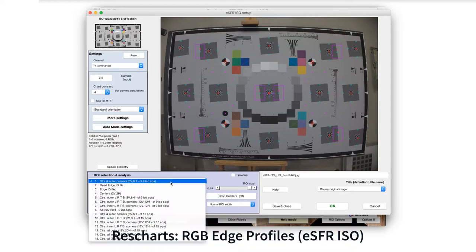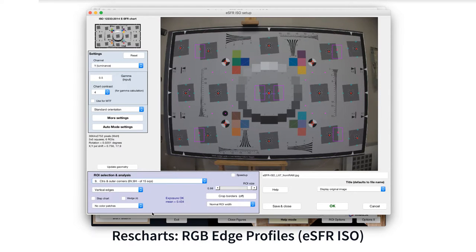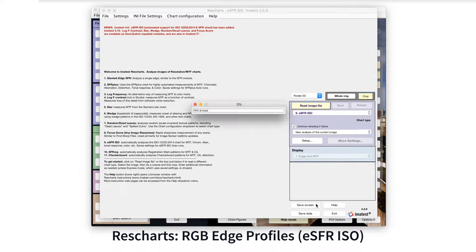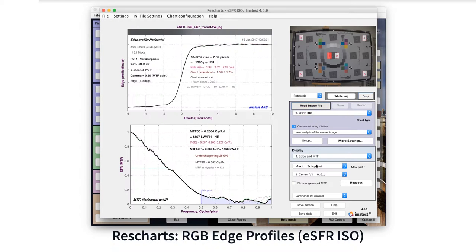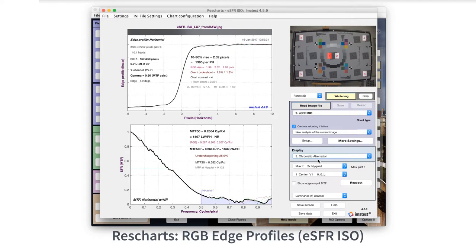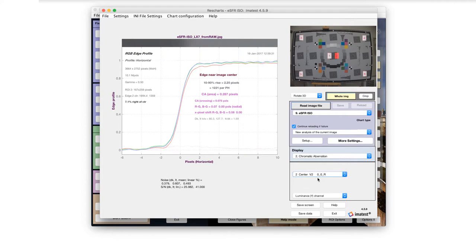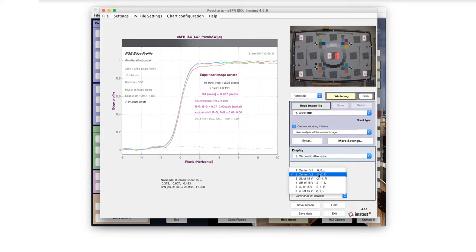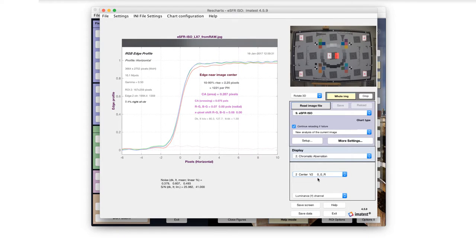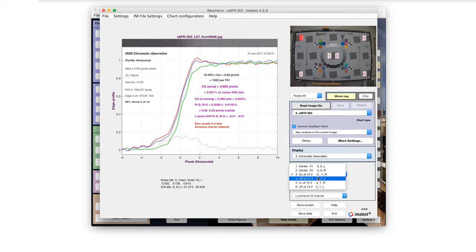Edge transition plots include separate RGB color channels to measure chromatic aberration. Chromatic aberration crossing measures the distance between edge transitions for each color channel in units of pixels or percentage of center to corner distance. It is closely related to the lens design.